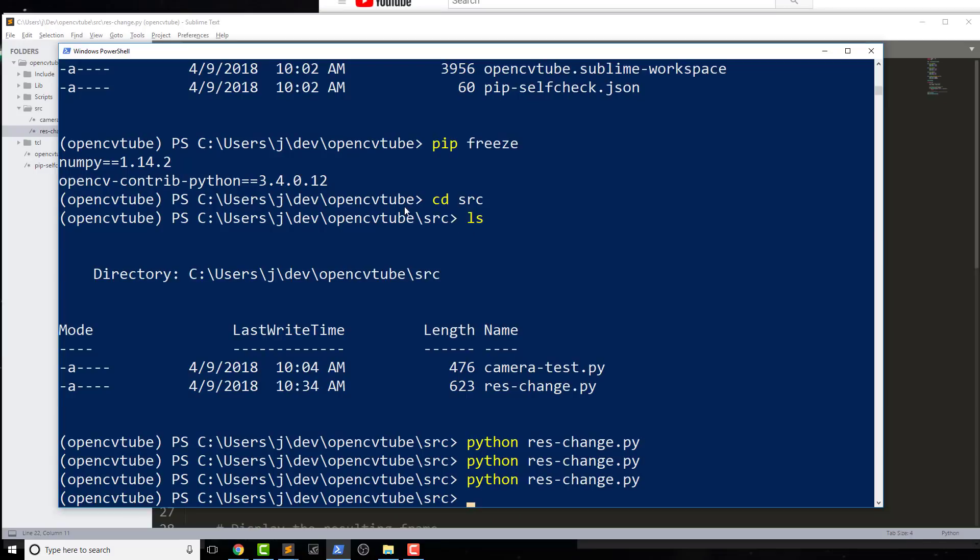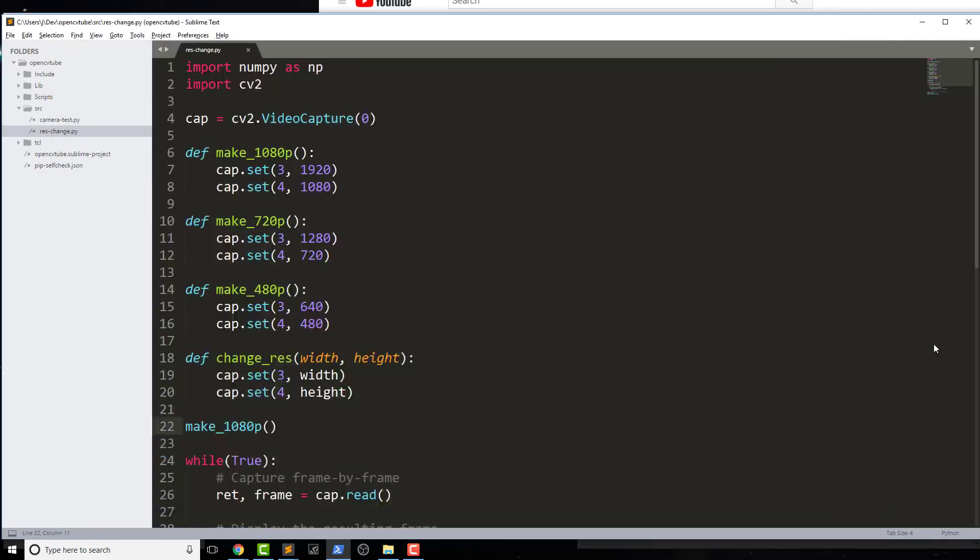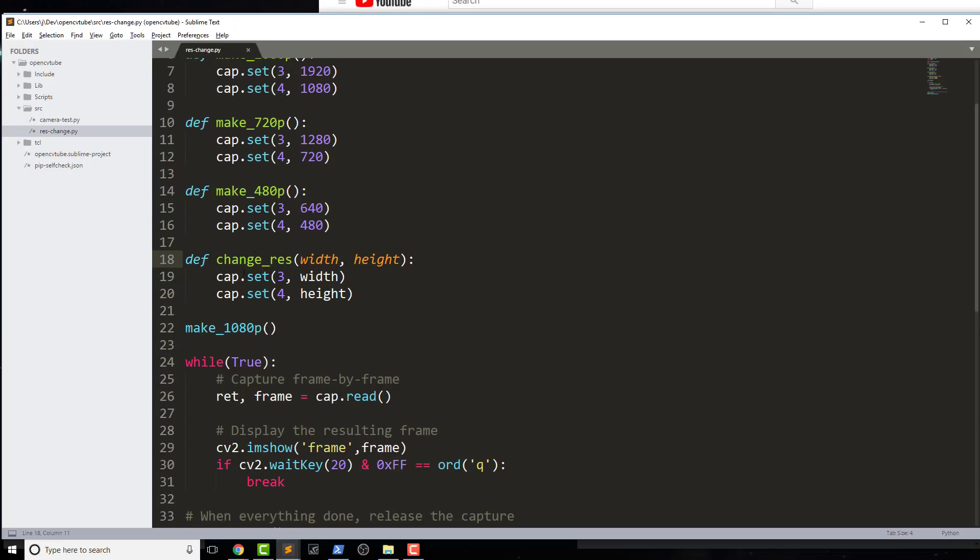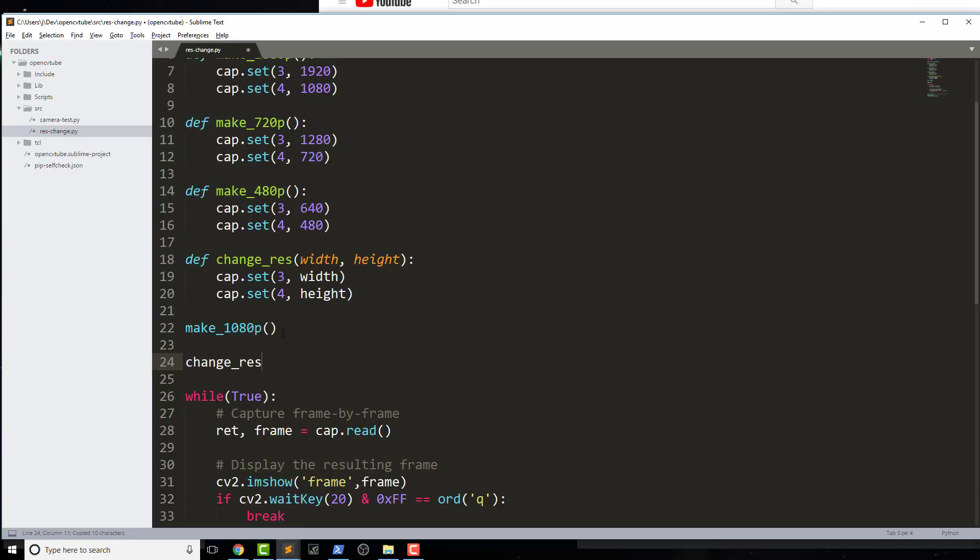So I didn't put this on my blog post exactly, but what if I wanted to change this resolution to something greater than 1080, like 4K. So if I do that, I could do change_res by using that method I have there. I'm just going to comment out make_1080p.